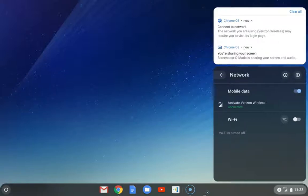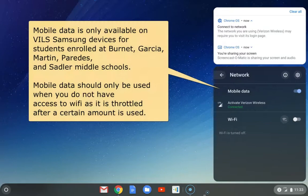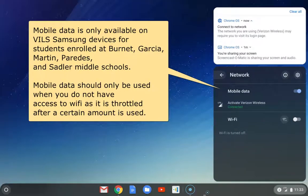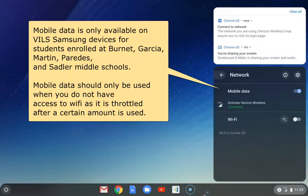So if you look at this one, this is a VILS Chromebook. There's only five middle schools that have access to this type of device and they have data to access internet.